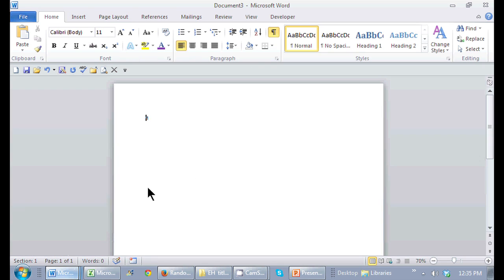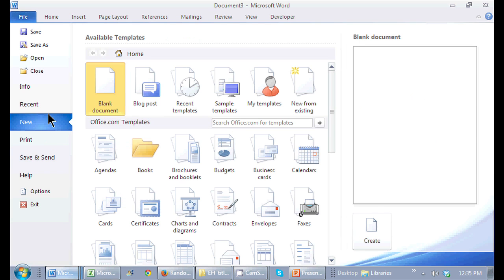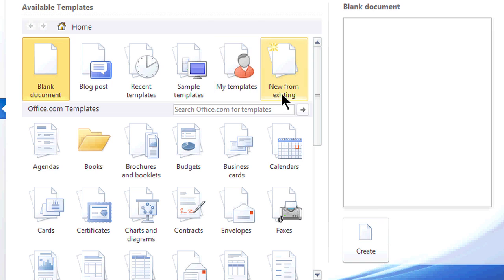Here I'm in a blank Word document. If I go to the backstage view, I go to File and now I just go to New. It gives me a lot of the options I've done pretty recently here.